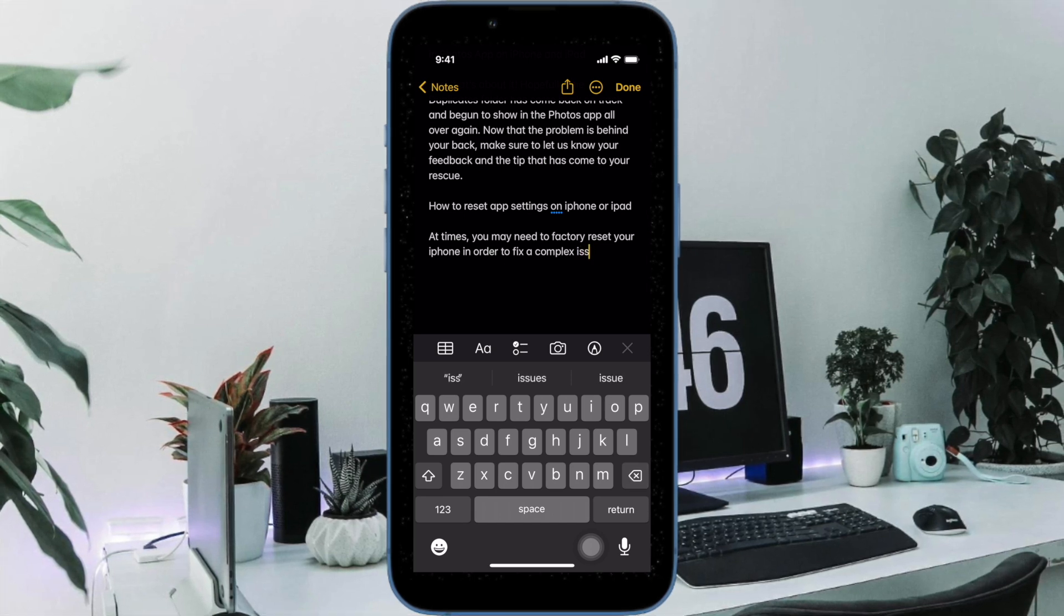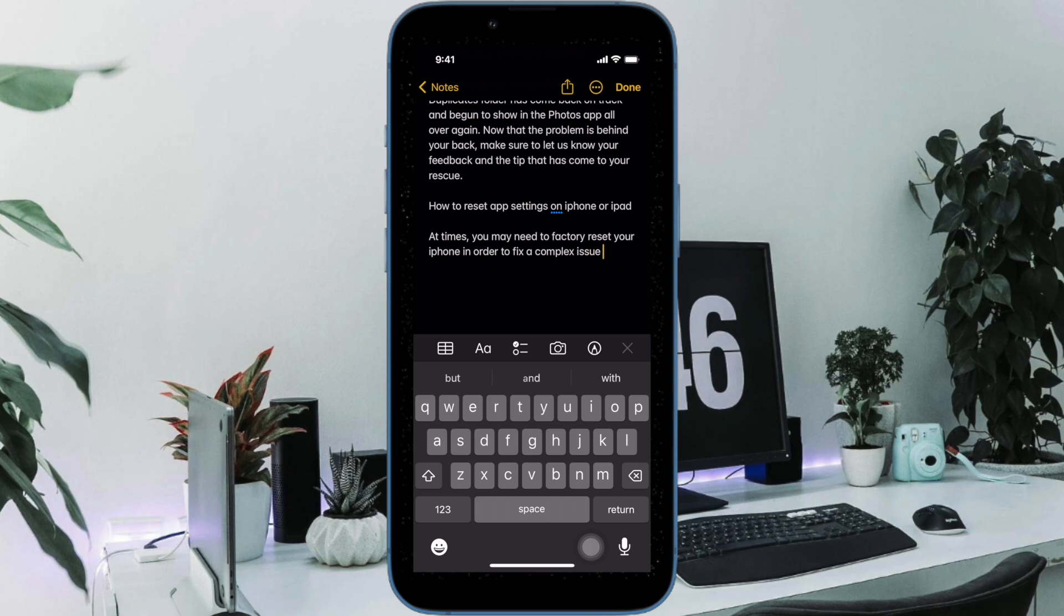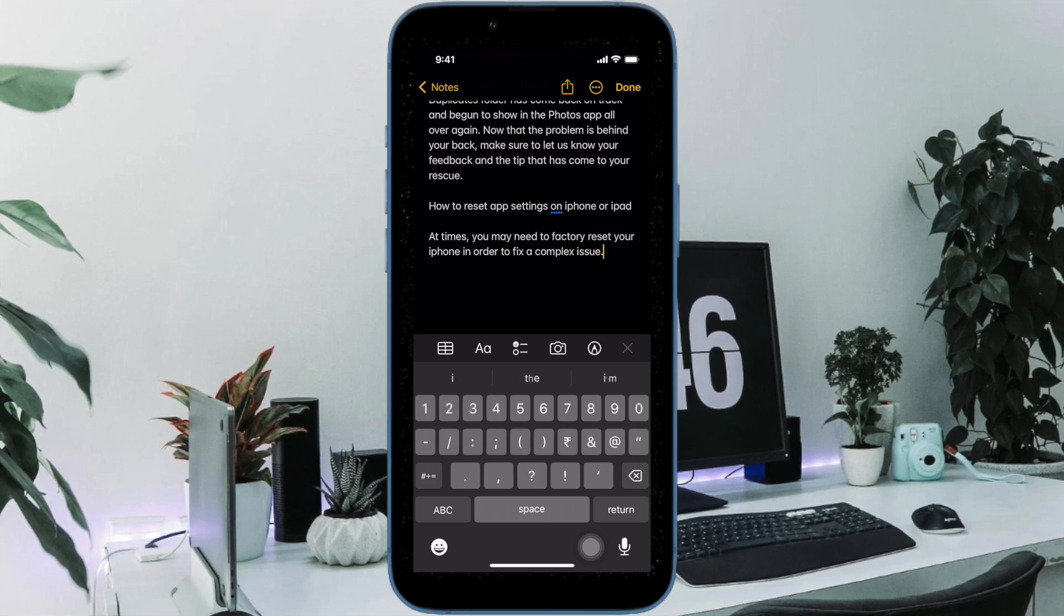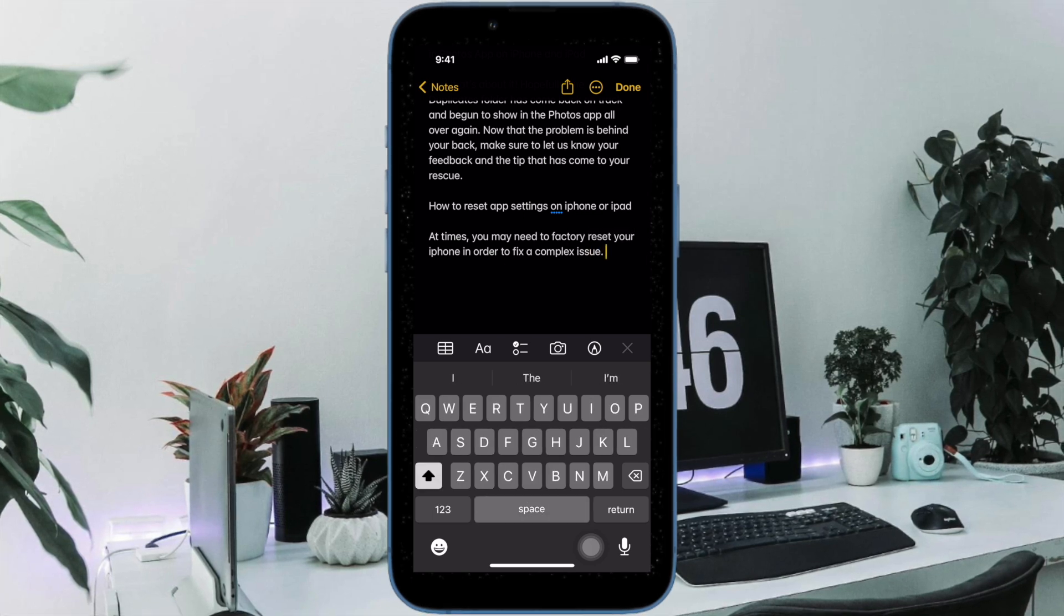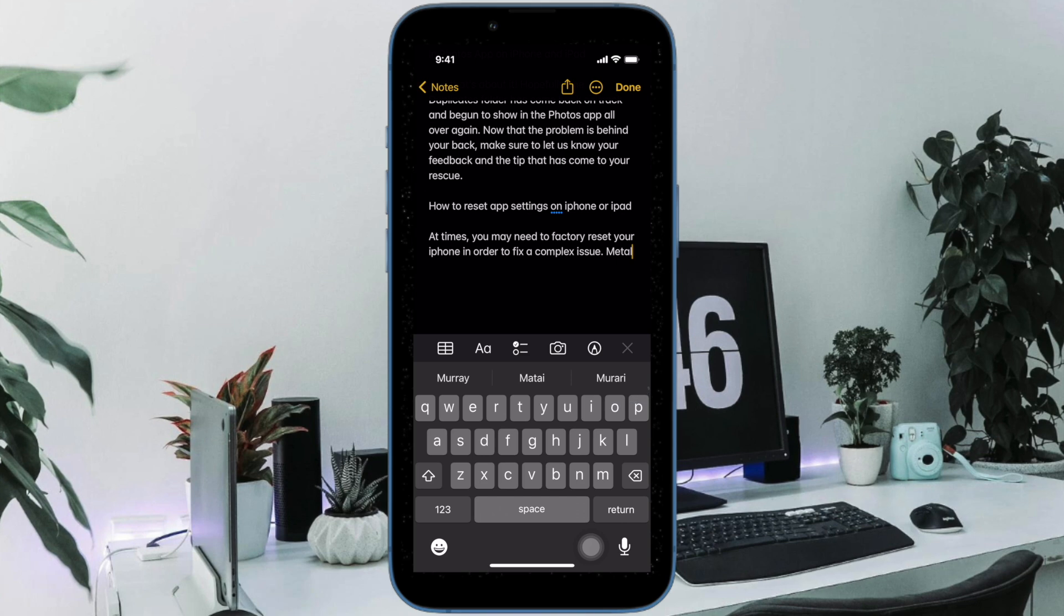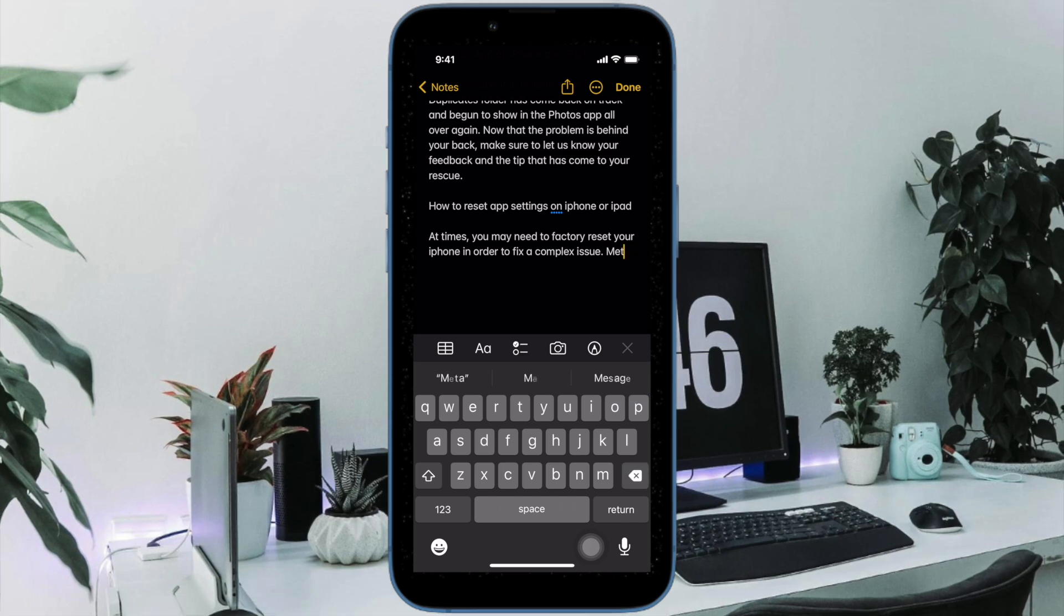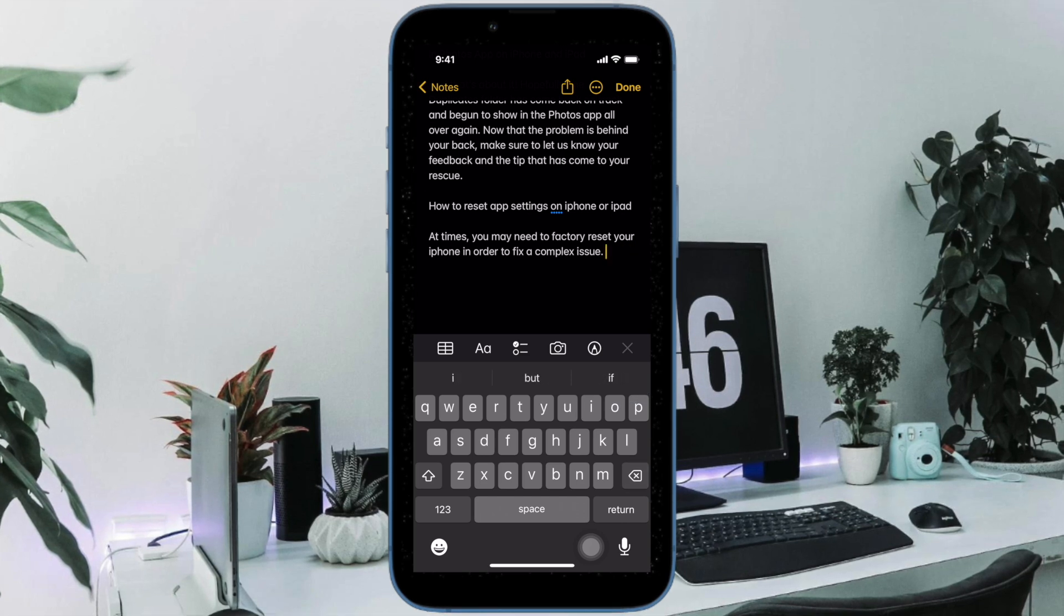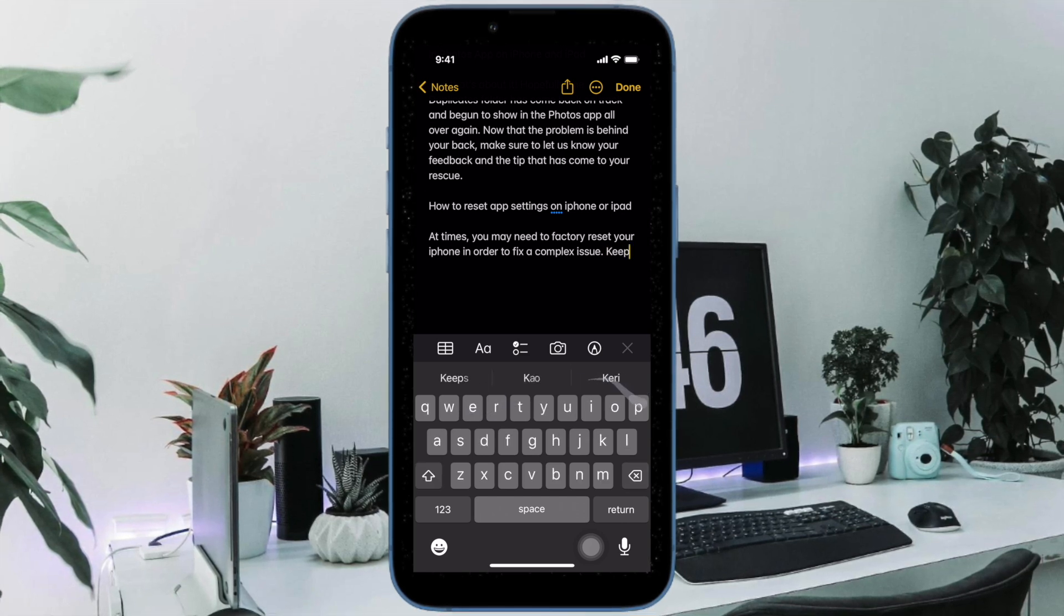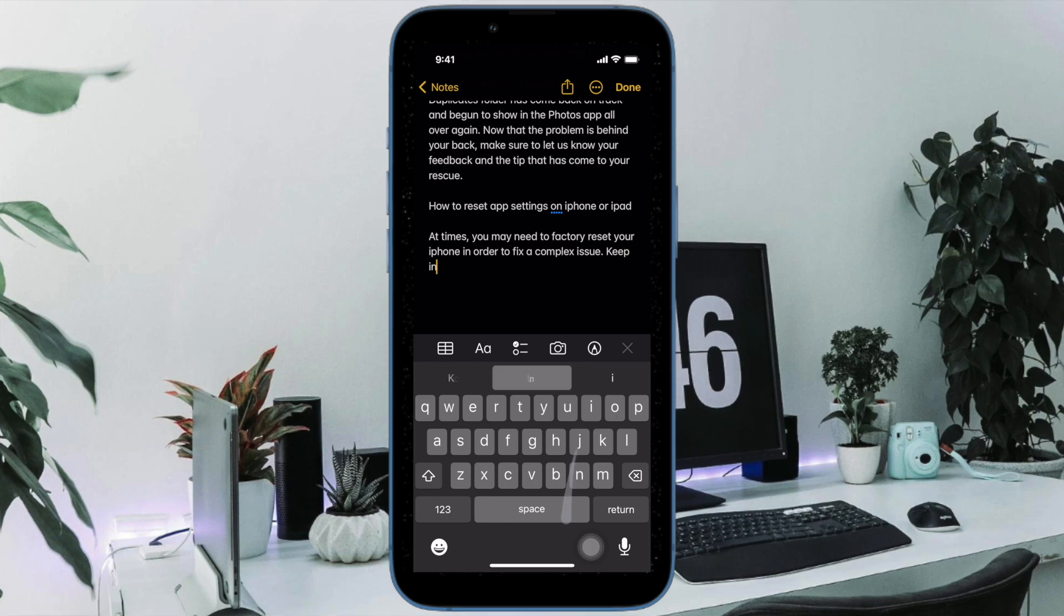Later, if you ever want to get the auto-correction back, go back to the same keyboard setting and then turn on the toggle for auto-correction and you are pretty much done.